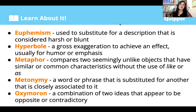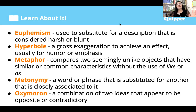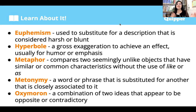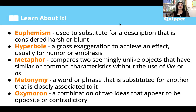Metaphor is a direct comparison of two unlike things without using 'like' or 'as.' We compare two seemingly unlike objects that share similar or common characteristics without using 'like' or 'as.' For example, 'my mother is a tiger' — there is a direct comparison between your mom and a tiger, implying they share characteristics like being very strong.